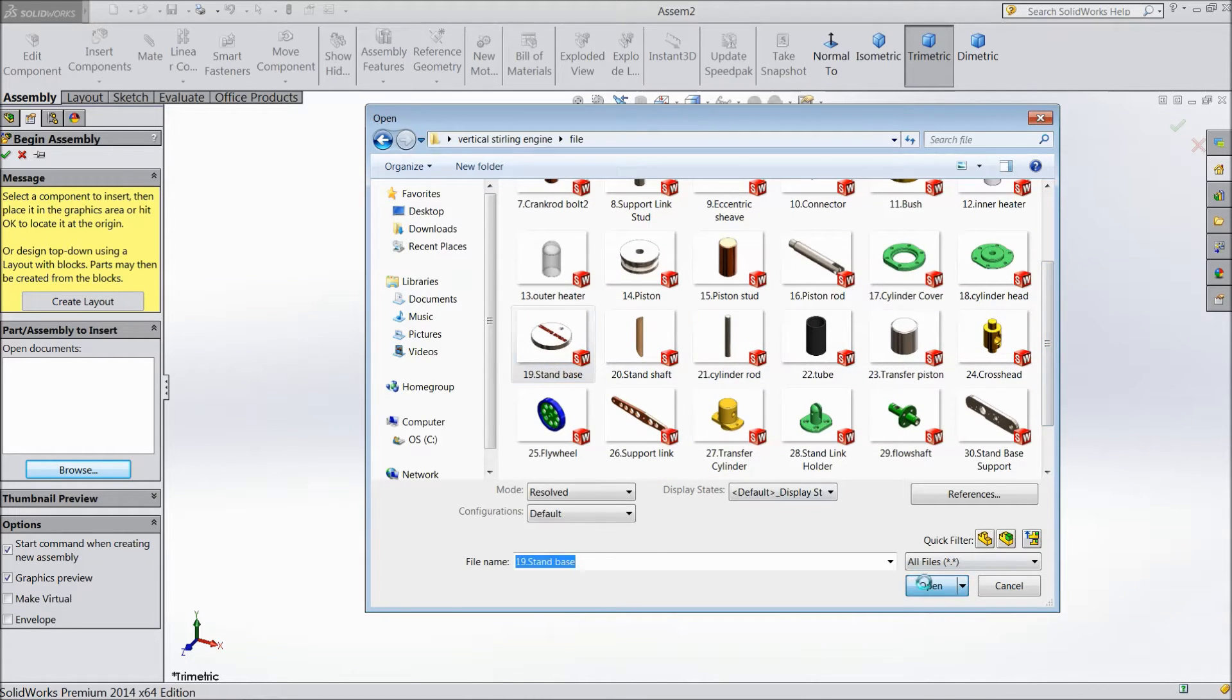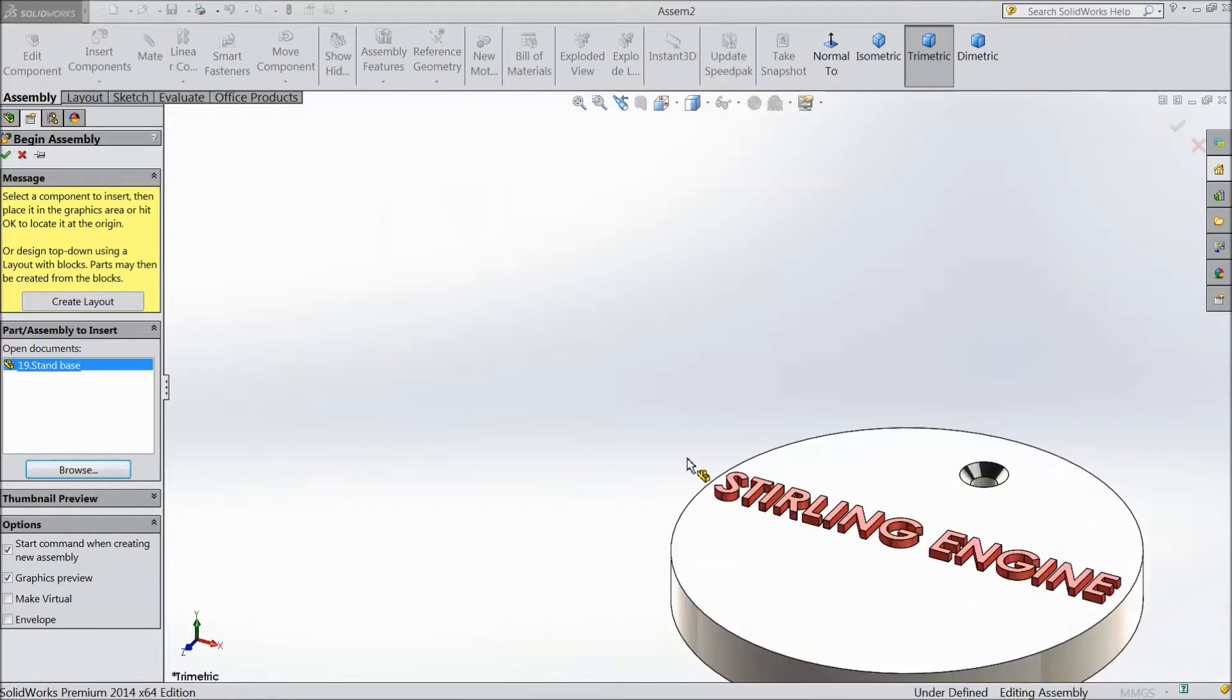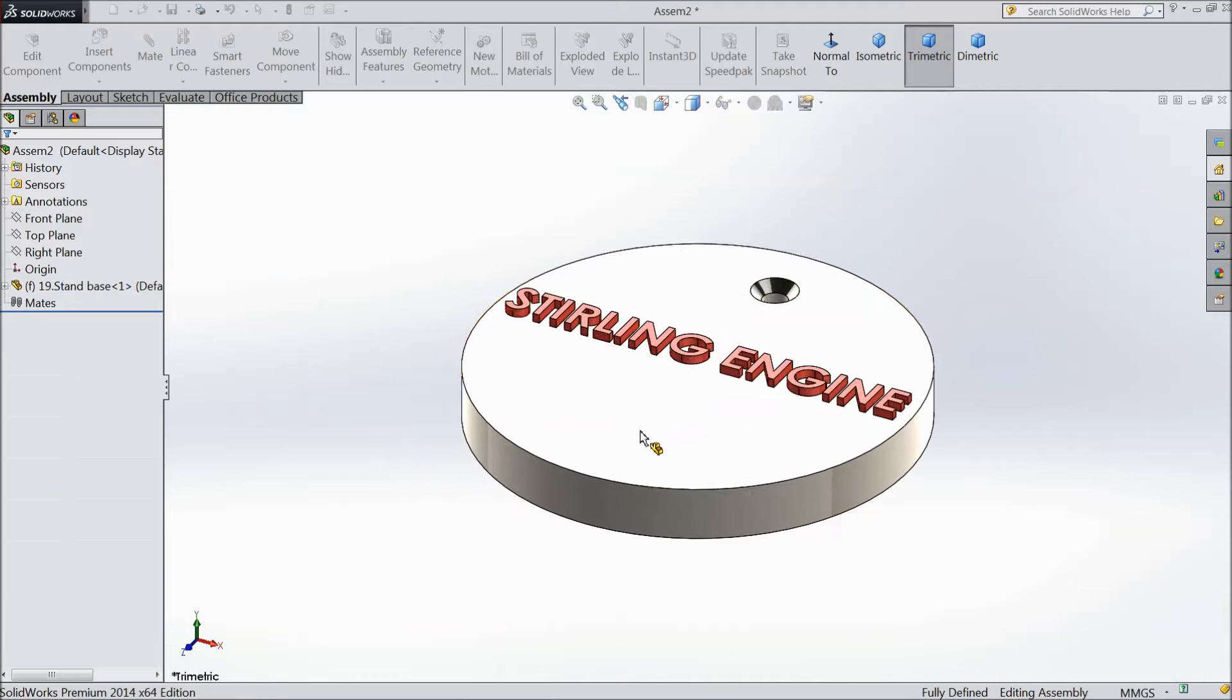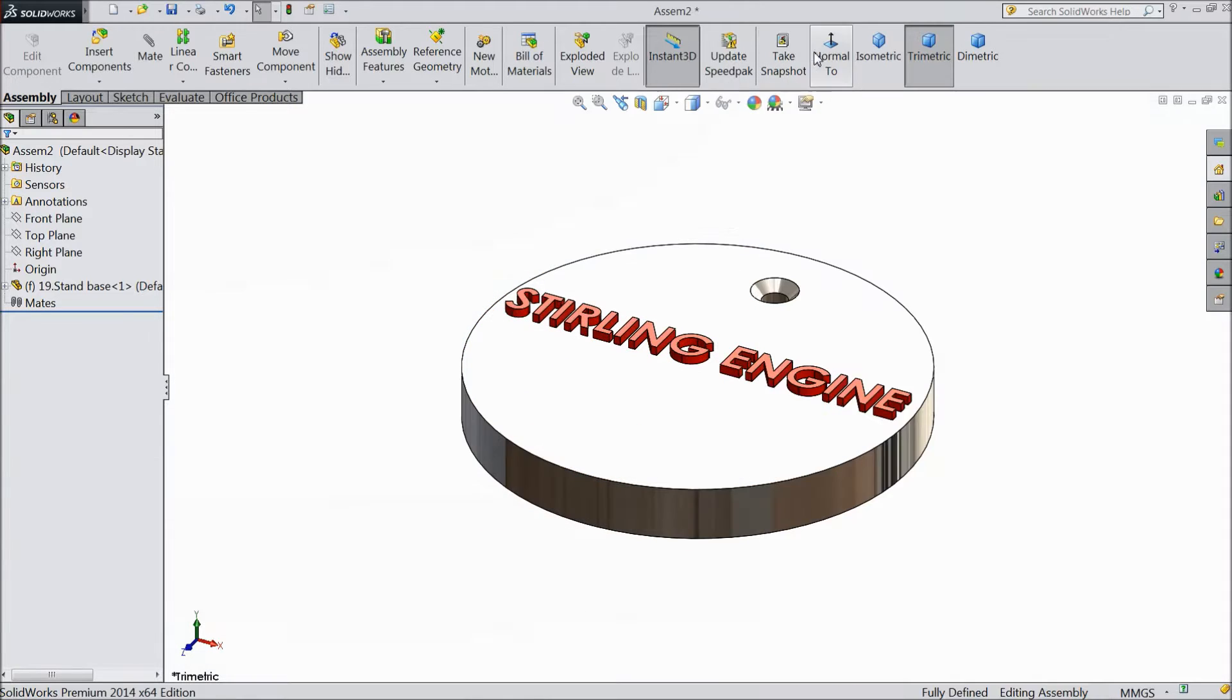First, base stand. Change background white.